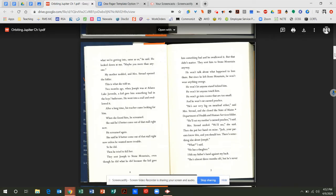He won't talk about what happened to him there. But since he left Stone Mountain, he won't wear anything orange. He won't let anyone stand behind him. He won't let anyone touch him. He won't go into rooms that are too small. And he won't eat canned peaches. He's not very big on meatloaf either, said Mrs. Stroud, and she closed the State of Maine Department of Health and Human Services folder. He'll eat my mother's canned peaches, I said. Mrs. Stroud smiled. We'll see, she said. And then she put her hand on mine. Jack, your parents know this, and you should too. There's something else about Joseph.